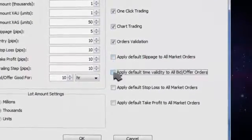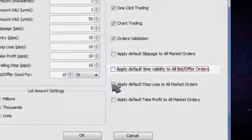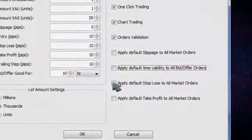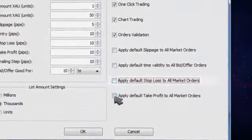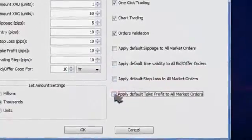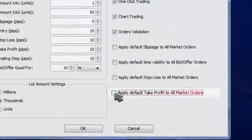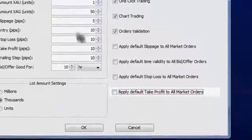You can choose to apply the default time validity, a default stop loss, and take profit to all market orders.